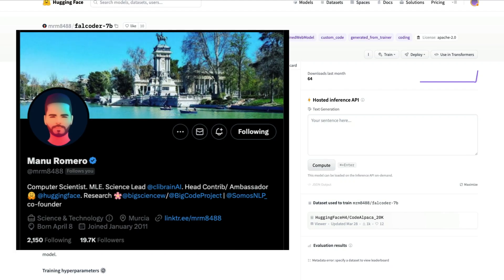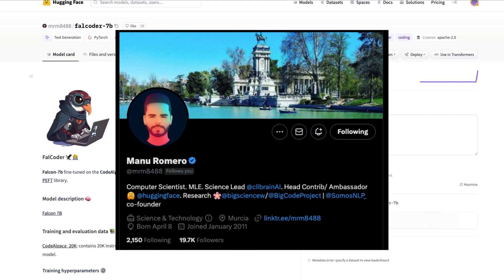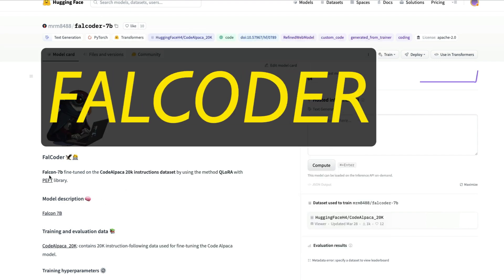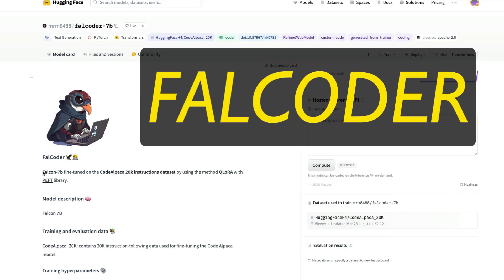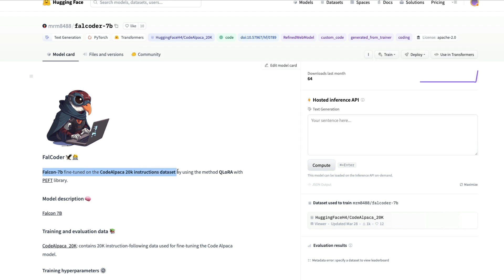One of the most prolific model creators Manuel Romeo has created a new model called Falcoder. Falcoder is a Falcon 7 billion model fine-tuned on Code Alpaca 20,000 instruction dataset using QLORA and PIFT.